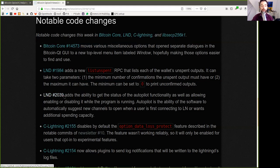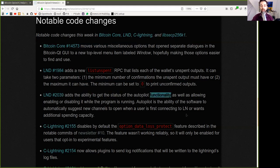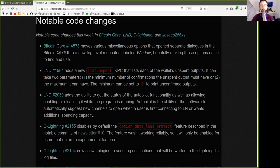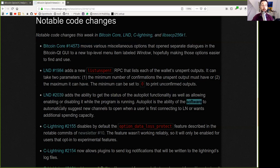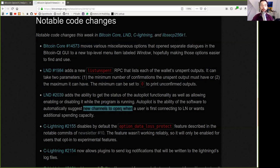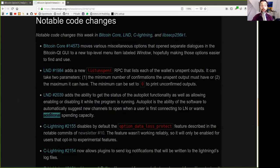Lightning Network or LND Update adds the ability to get the status of the Autopilot functionality, as well as allowing enabling or disabling it while the program is running. Autopilot is the ability of the software to automatically suggest new channels to open when a user is first connecting to Lightning Network or wants to add spending capacity.